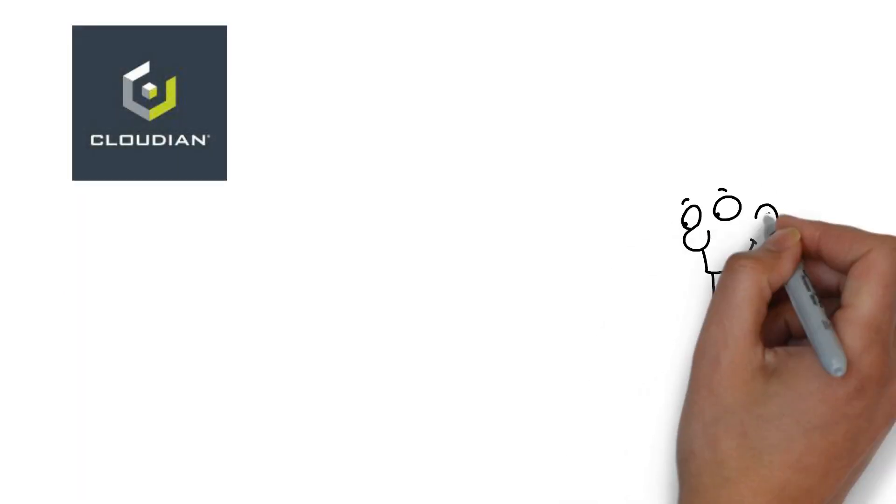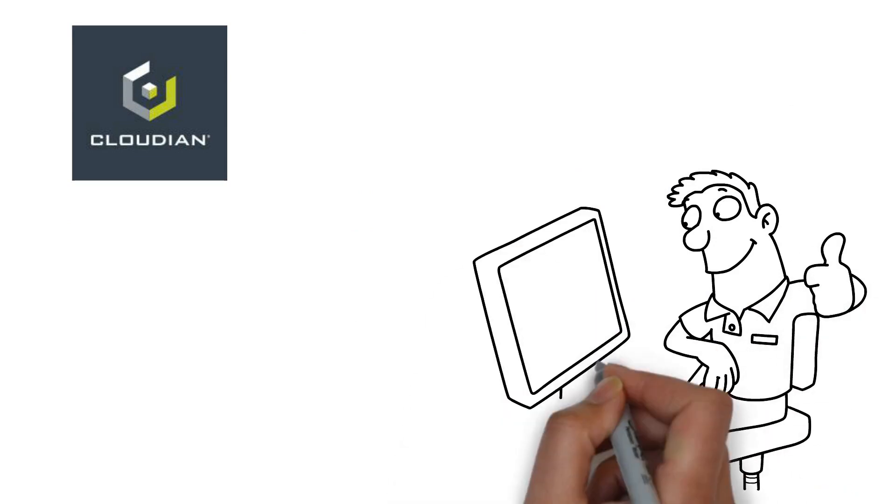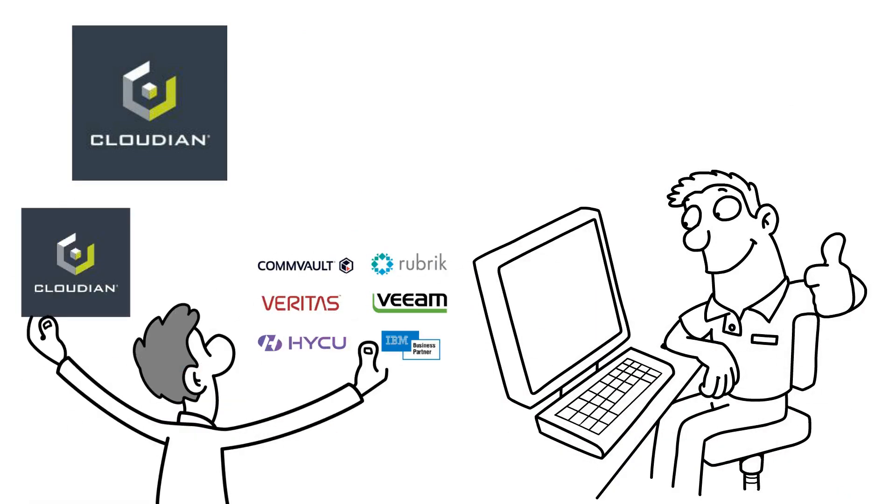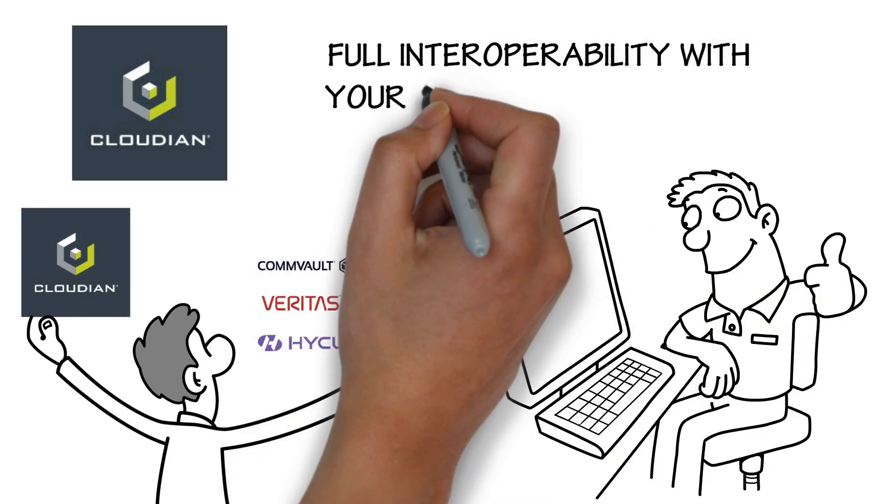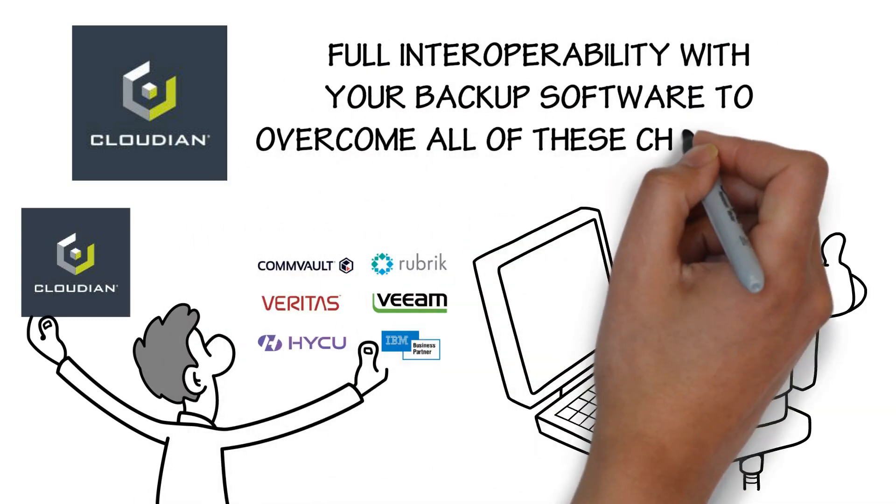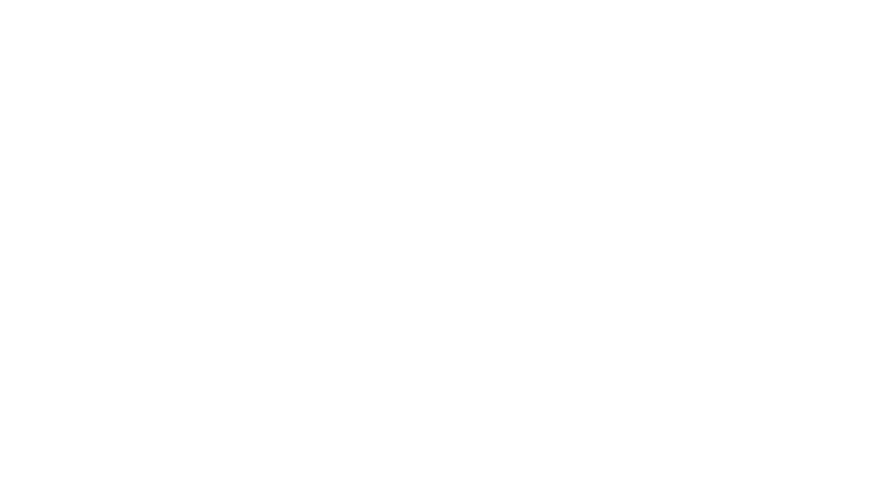Cloudian object storage combines multi-petabyte scalability, high-performance on-premises backup target, seamless cloud storage integration, and full interoperability with your backup software to overcome all of these challenges.